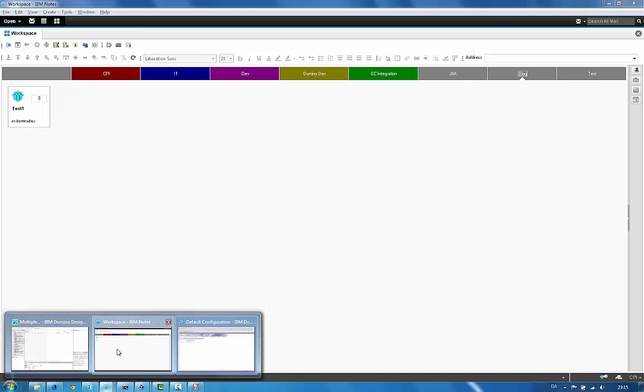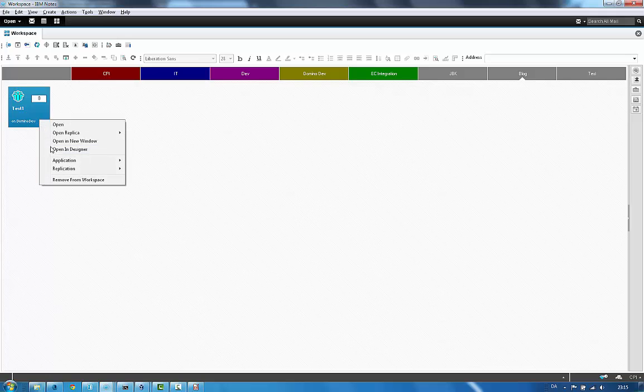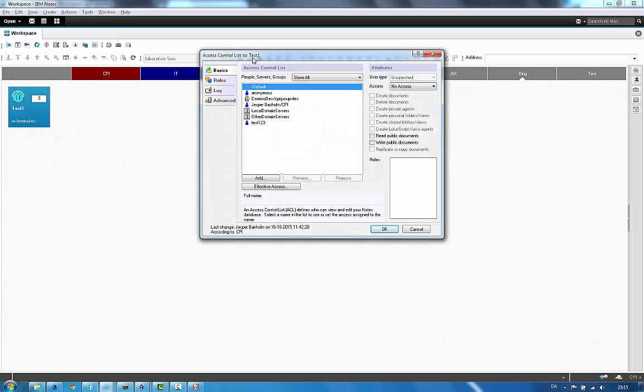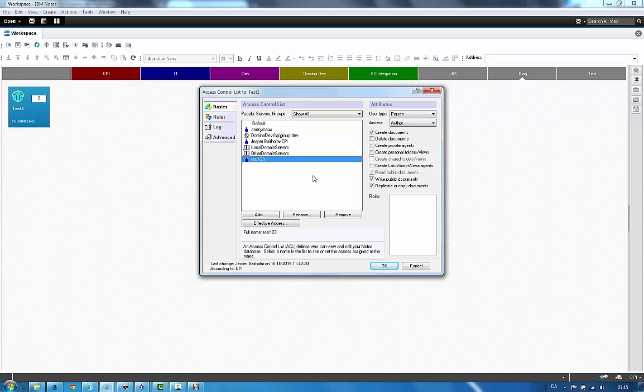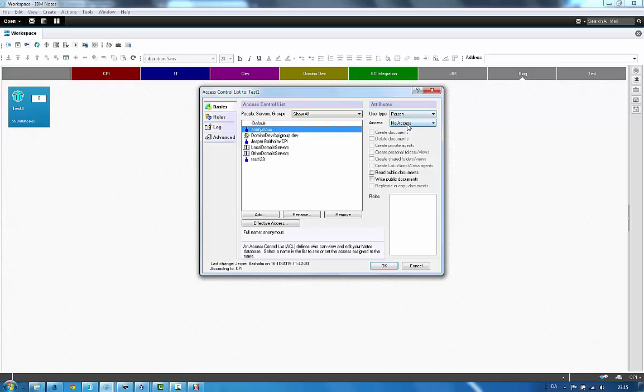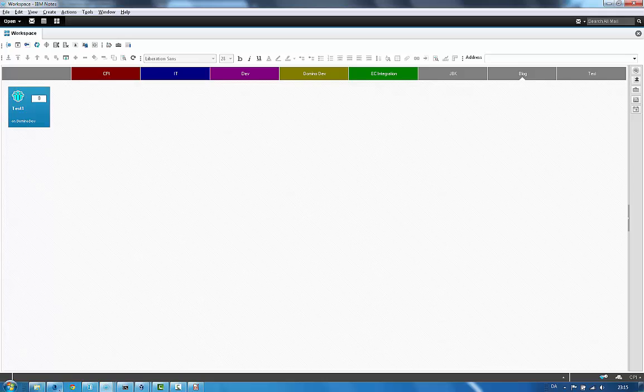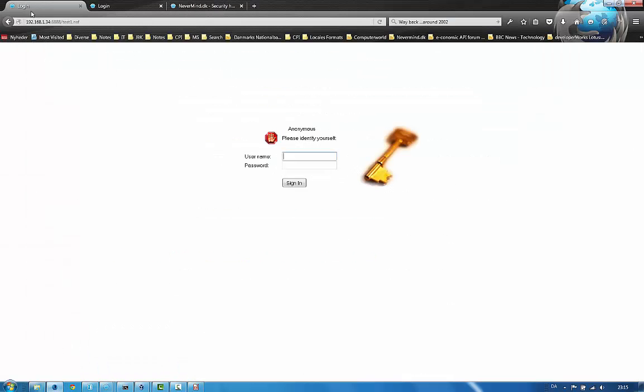Now let's open this database. Here I have added a user, test123, with author access. Anonymous has no access. So accessing this database from a browser would prompt me for a username and password. So this is the database, it's called test1, and you can see it's the Domino server accessed directly.